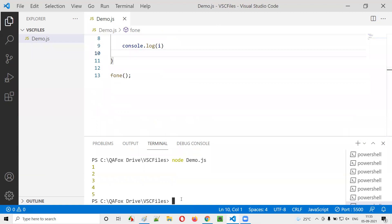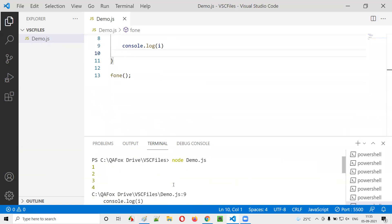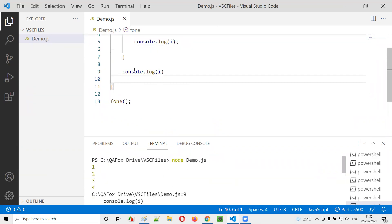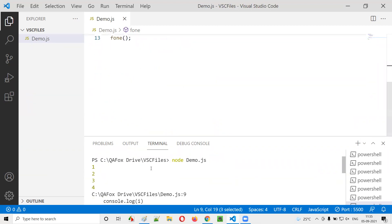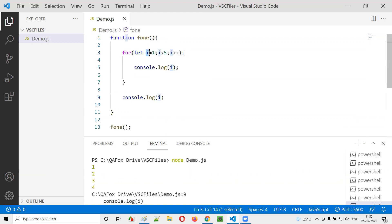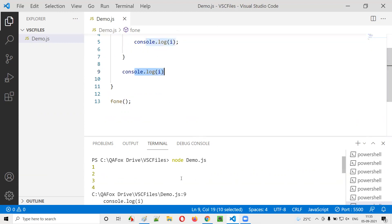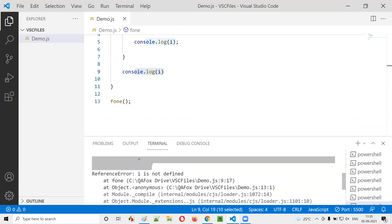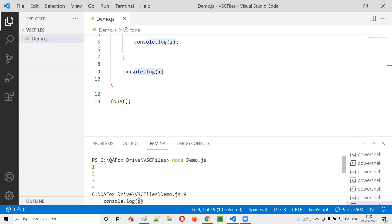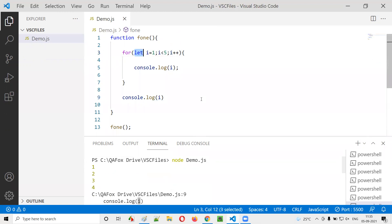I'll run clear and then node demo.js. You see, this time after printing one, two, three, four it is not printing five. The reason is the variable is declared with the let keyword and scope is limited to block scope. At line nine, you get an error saying console.log(i) is not possible because i cannot be accessed outside the for loop.